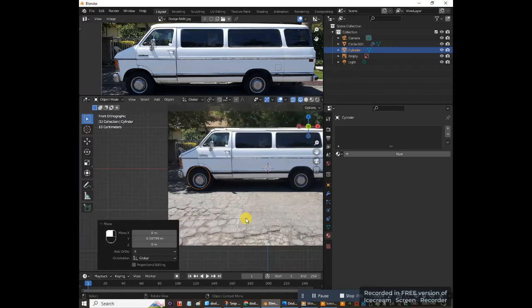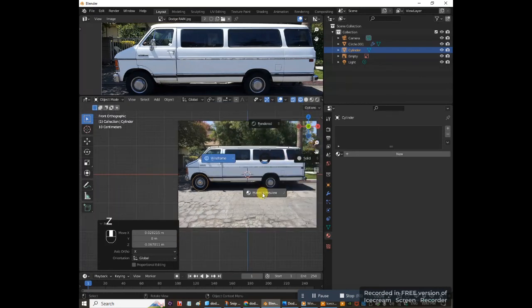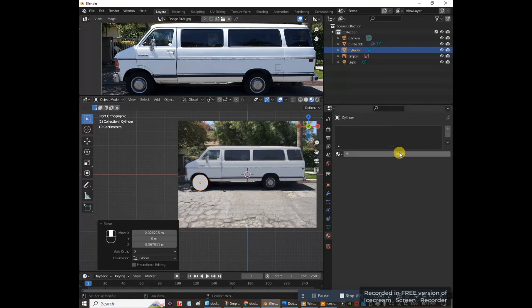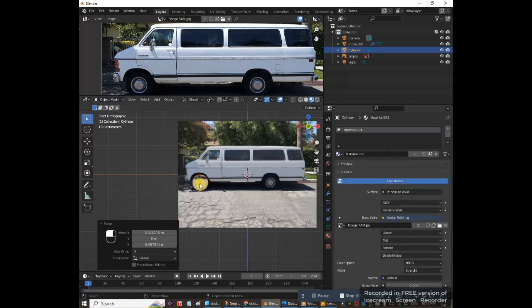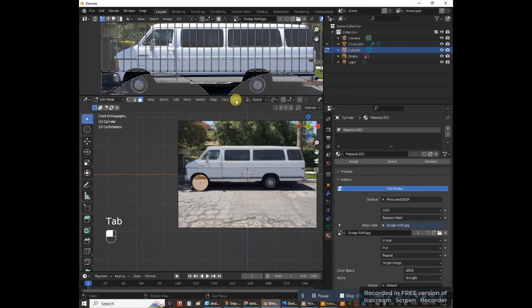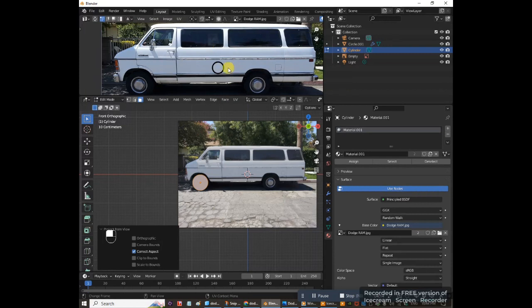Line up the cylinder with the wheel in the reference image using G — it's a bit hard to see but position it correctly. Go back to material preview. To give the wheel the same material, click the arrow next to the New button and select Material 0.001 — that's the Dodge Ram image texture. It's now applied to the wheel. Press Tab to go into edit mode, go to UV, and select Project From View. Press A to select all.